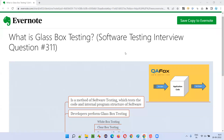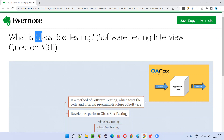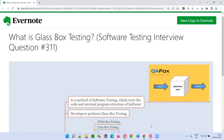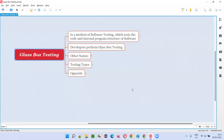Hello all, welcome to this session. In this session I am going to answer software testing interview question 311 — that is, what is glass box testing? Let me answer: what is glass box testing?